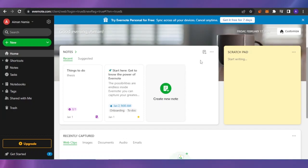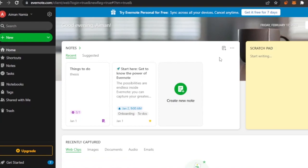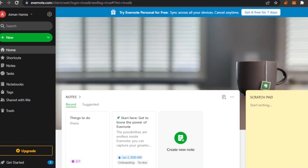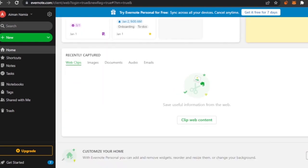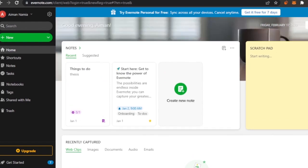Starting off with Evernote — here is the main dashboard. Logging in is really easy: just provide your email, a password, or connect with your Google account. There is a free plan available on Evernote, and there are also paid plans with additional features. Right now I'm using the free version and I'm going to show you what you can do on it.